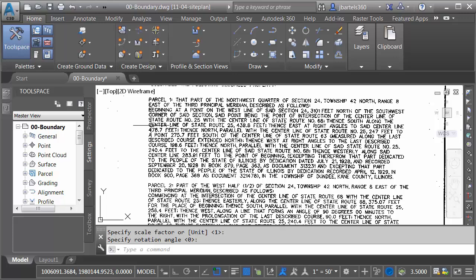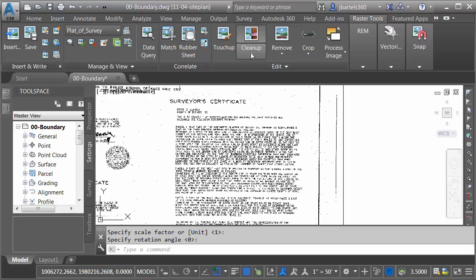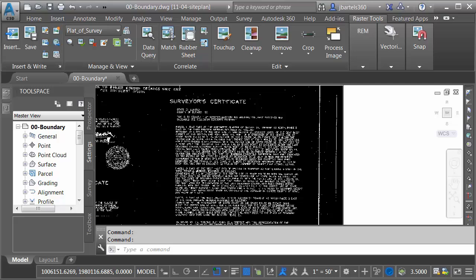Let me zoom out. Now, the first step in doing an optical character recognition is to convert this image to bitonal. There's two steps to do that. I'm going to start by going to the Raster Tools tab, and then in the Edit panel, we'll open the Cleanup menu, and I'll choose Invert. This flips the black and white colorization.